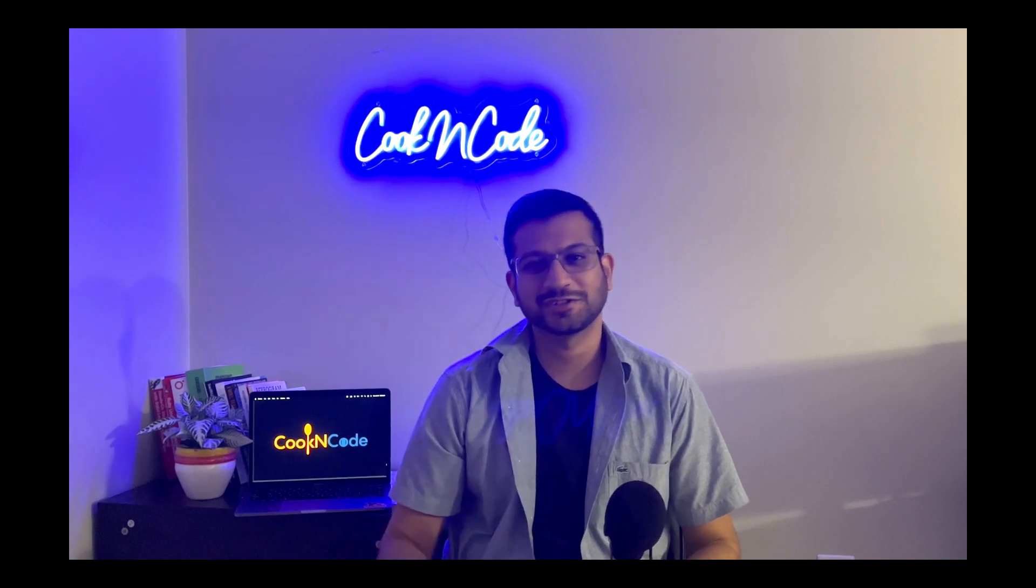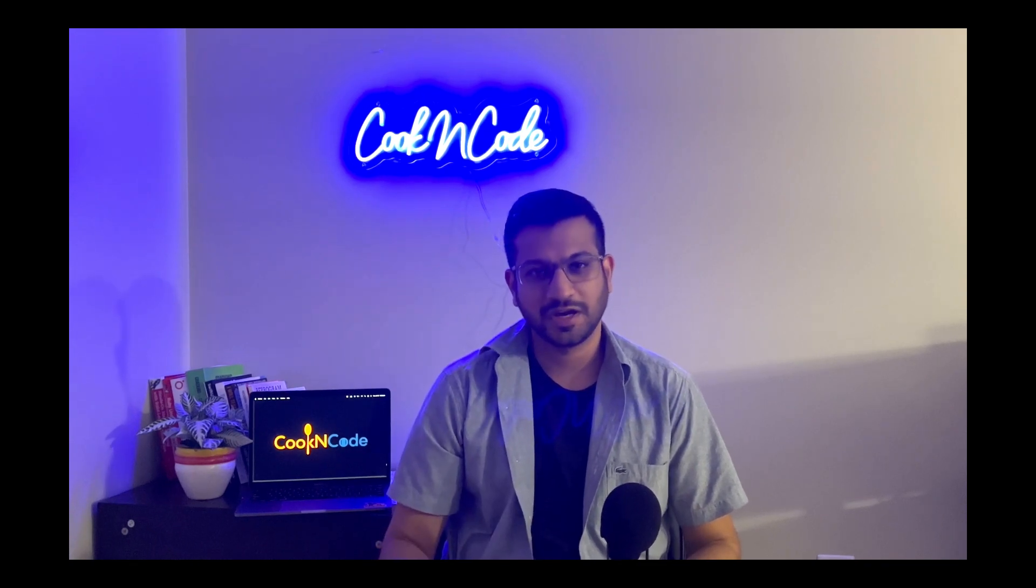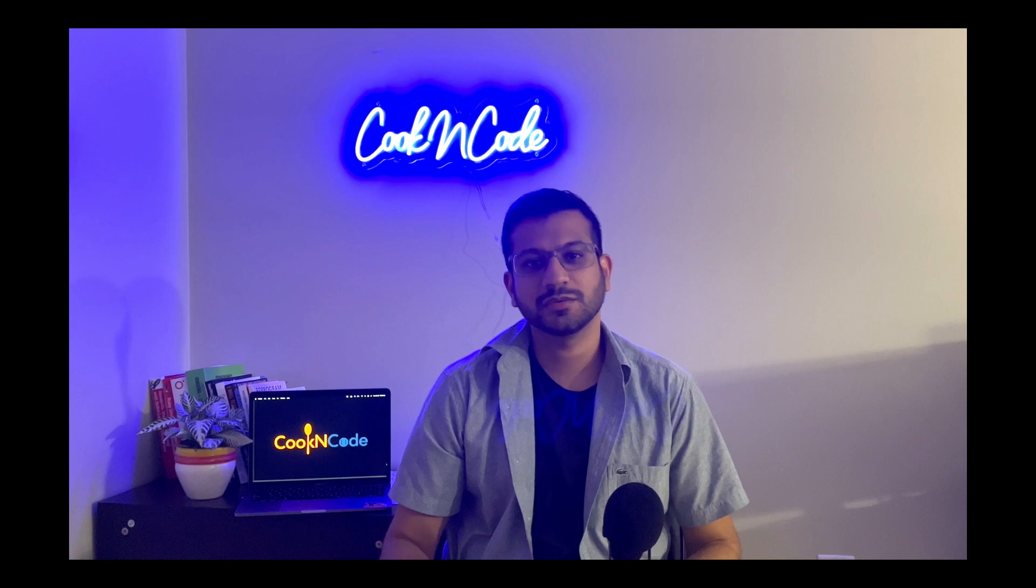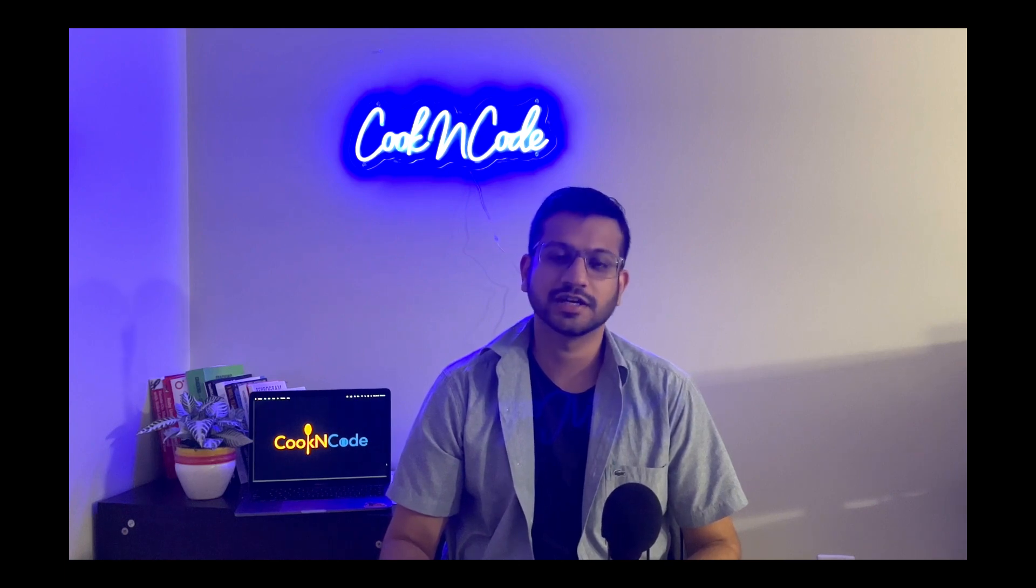Hey guys, welcome back to the channel. My name is Shabir Sefi and today we are starting a new series on CRDs and operators in Kubernetes.